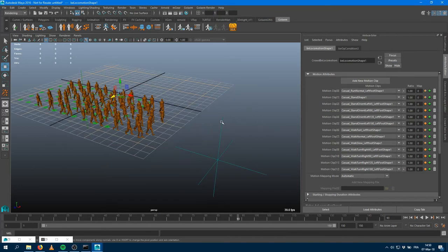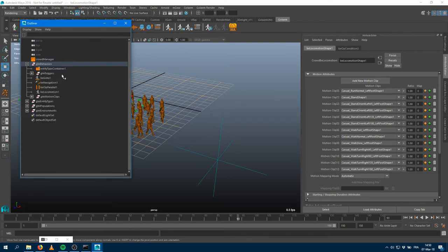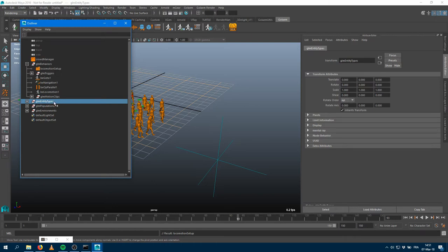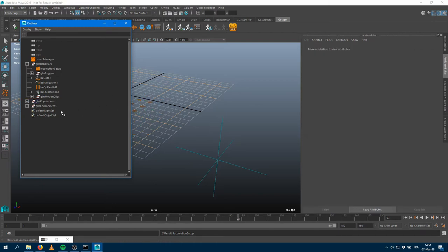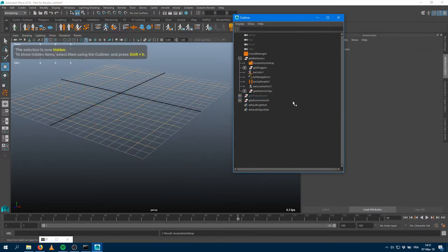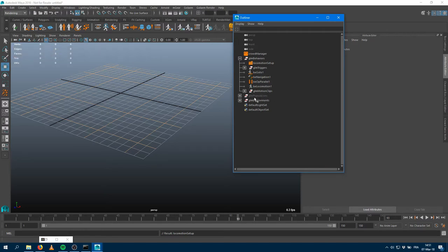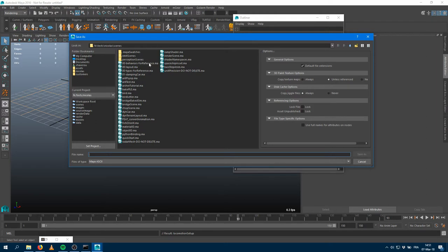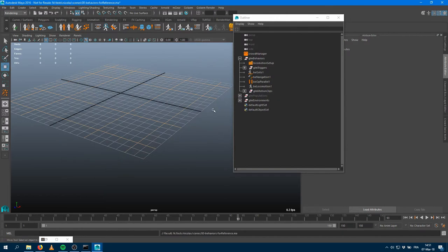I've tested the behavior graph and I'm happy with it. Before saving it as a behavior template, I'll clean up the scene a bit. I want to make sure my nodes have a proper name — especially that container, which I'll rename to 'locomotion setup'. I'll remove the dummy entity type and the population tool locators. Let's save this scene as '00Behaviors for reference'. I'll override the existing file.